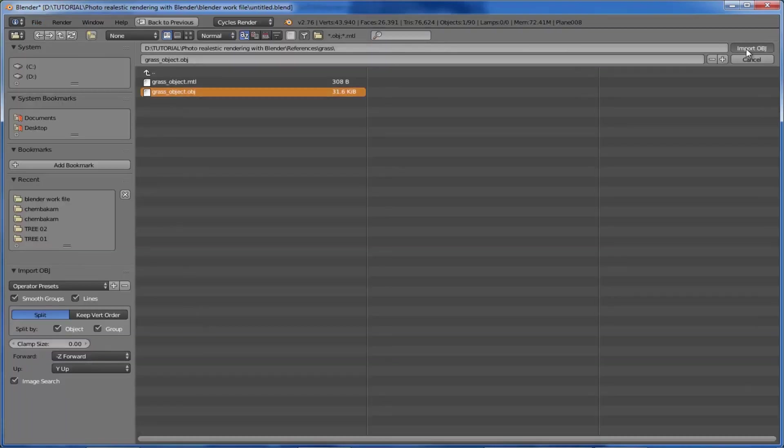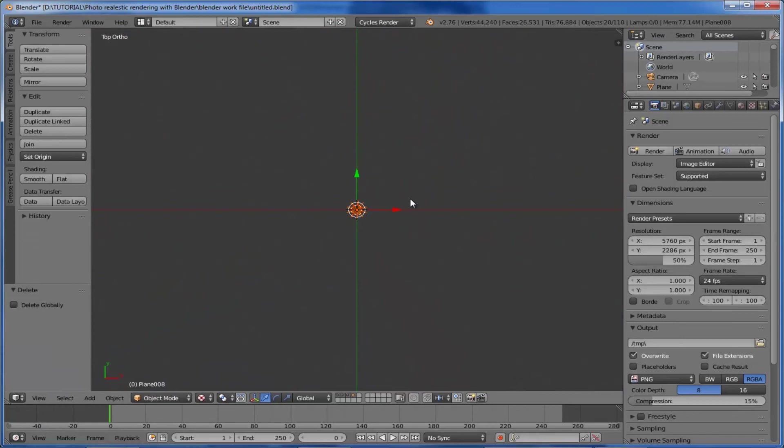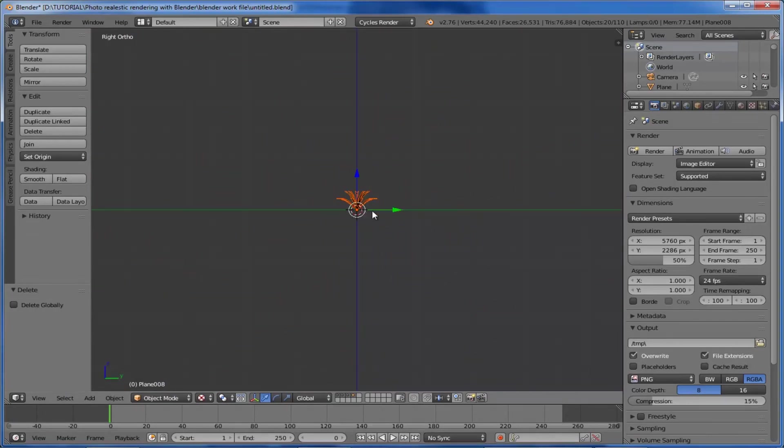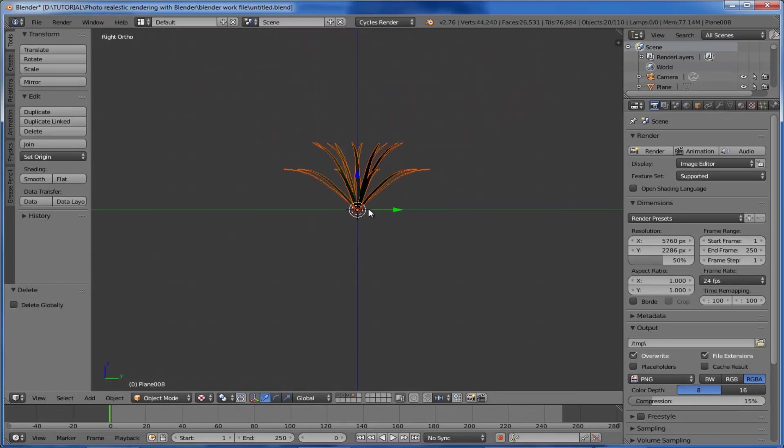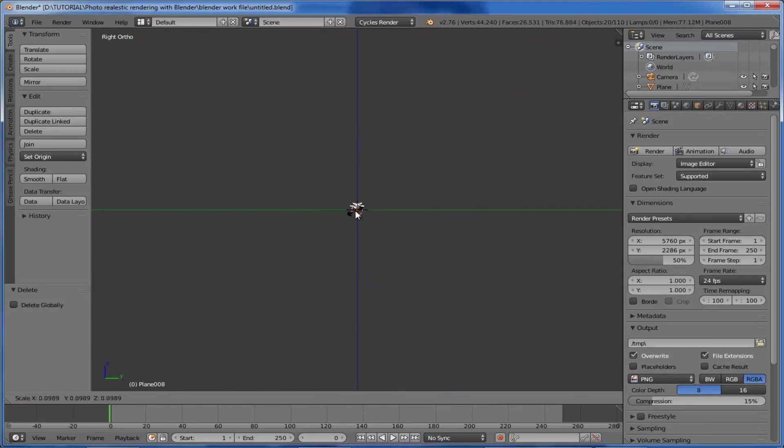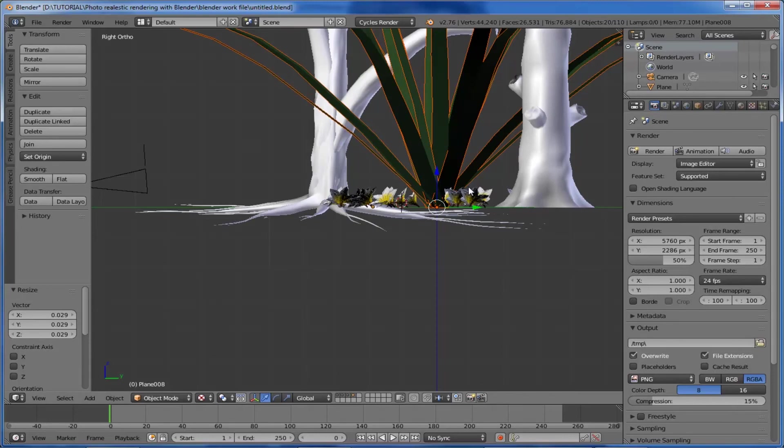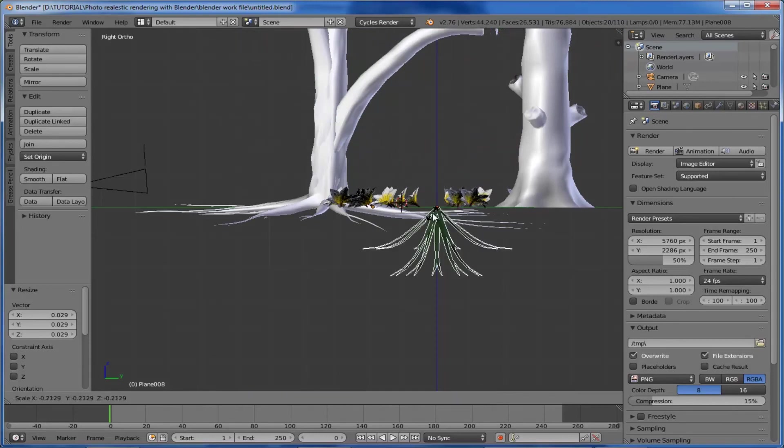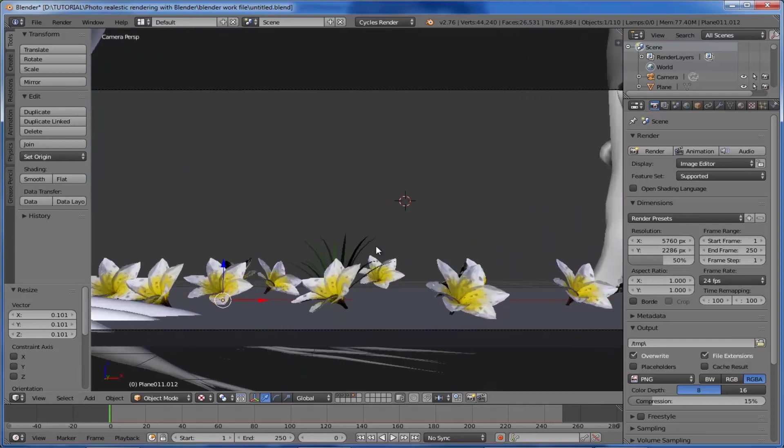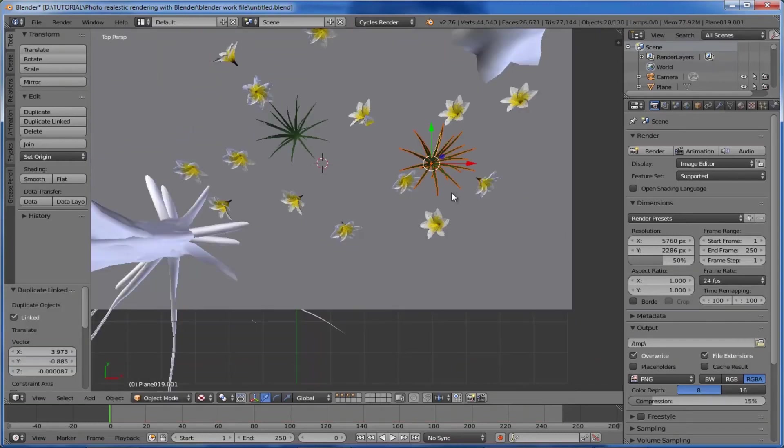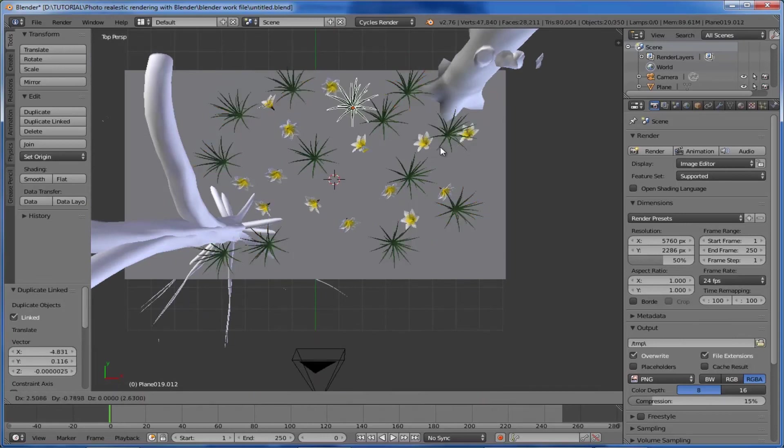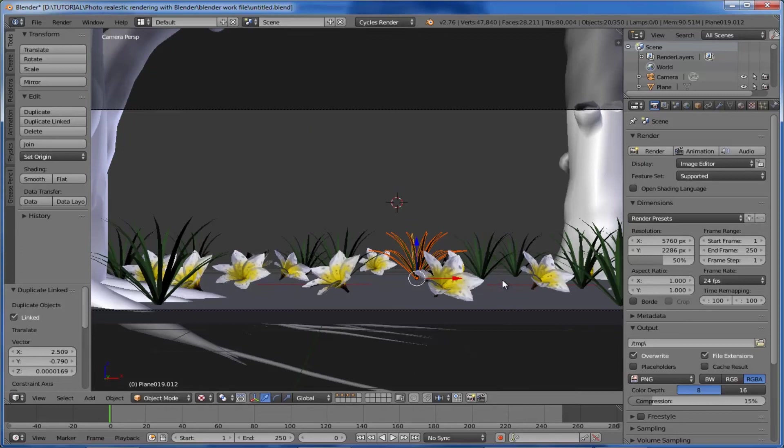The next thing we want to do is add some grasses to the scene. For that, import the grass object - repeat the same procedure for importing. Here's our grass object imported - it's too large, so reduce the size by scaling down, something like this. Come to the camera view and take a look. Now we want to scatter this grass over the ground. Copy it many times. Take a look - this much is okay.